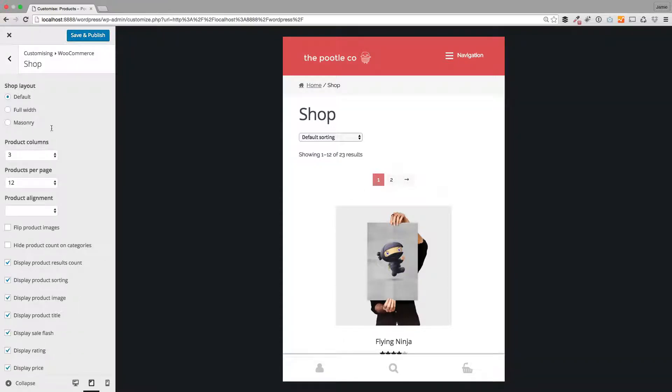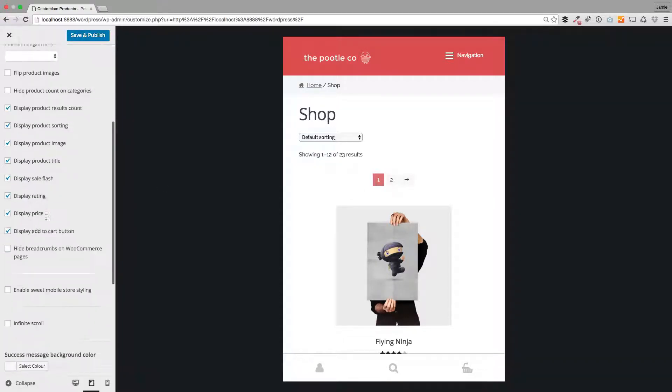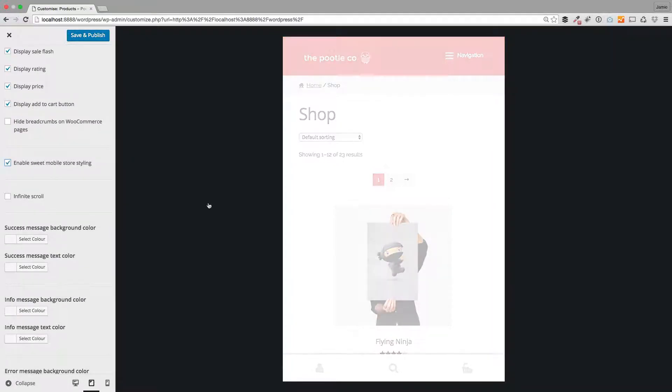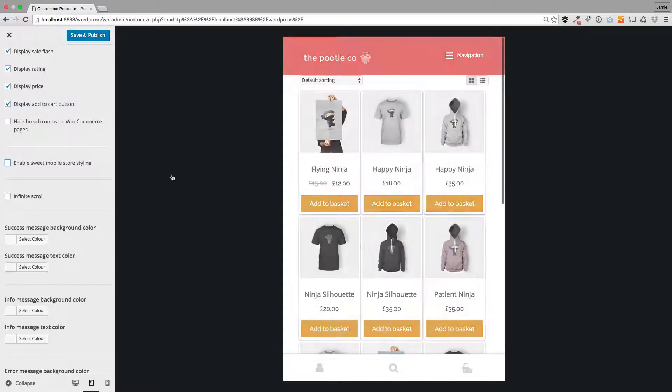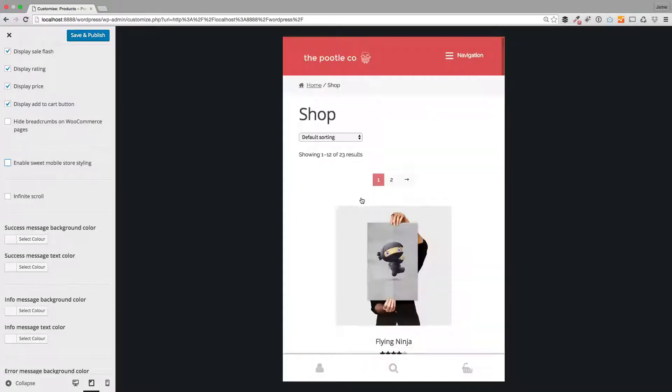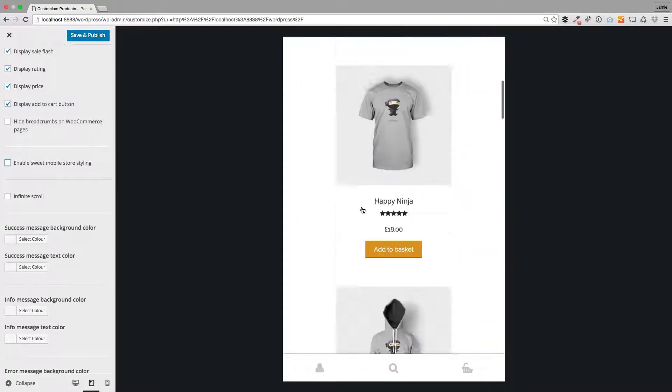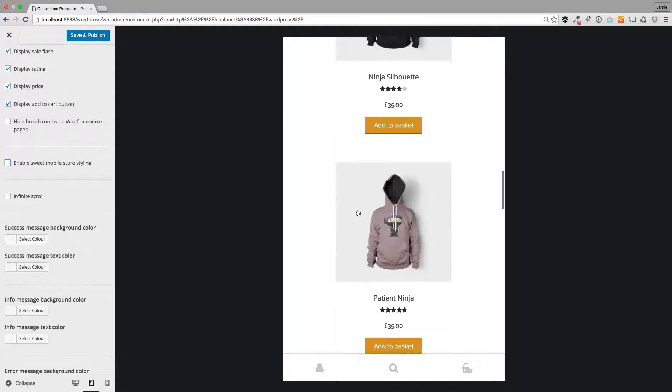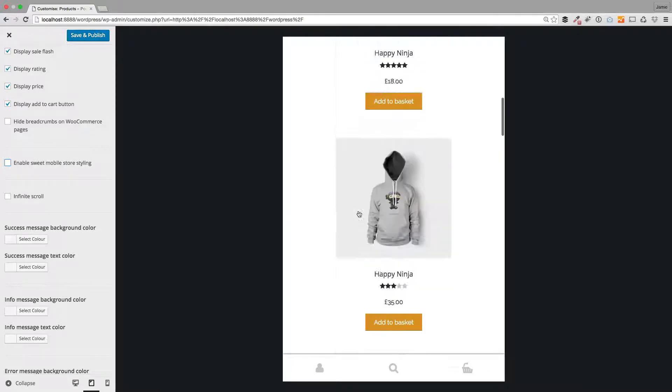There's tons of options in here, but I just want to show you the mobile options we've got. We've got this enable suite mobile store styling. If I turn that on, let's go back. This is the default, what we're looking at here, the default mobile experience which is great because these products all work on mobile.